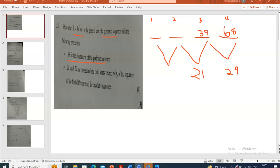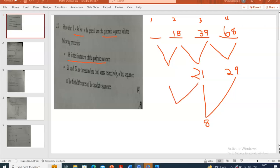Because 39 plus 29 gives us 68. Same thing applies again: the third term is 39 and the difference is 21, so t2 plus 21 must give us 39. So 39 minus 21 gives us 18 — that will be our second term. Now we look at the two differences we have so far. Since it's a quadratic sequence there must be a second difference: 29 minus 21 gives us 8, so our second difference is 8.